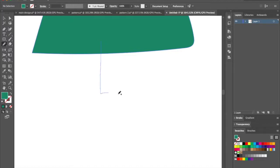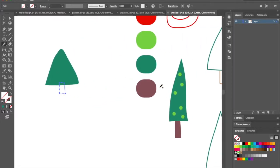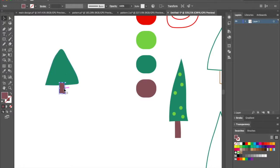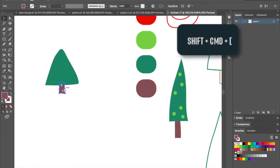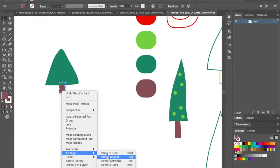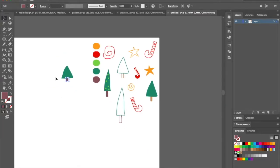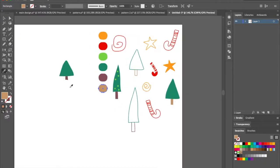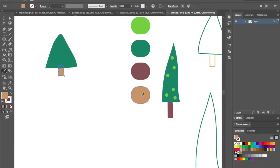Make sure to close the loop always, like here. Then let's select a color for the trunk — press I and select the brown color. Now you don't want the trunk in the front; you want it behind the tree. Click on it, press Command Shift and the open square bracket to send it to back. You can also right-click, choose Arrange, and Send to Back. So we have our first tree ready.